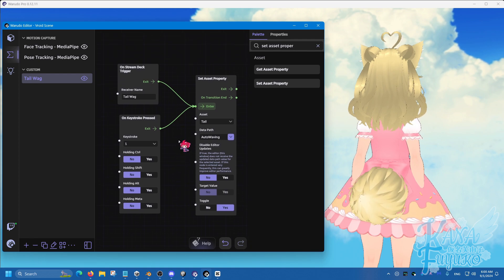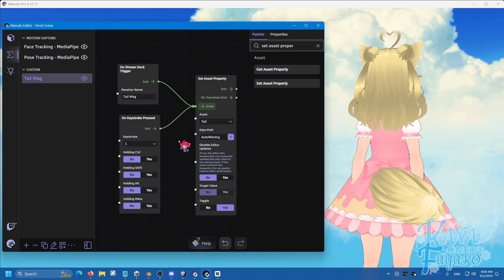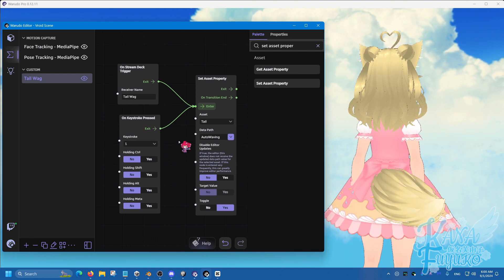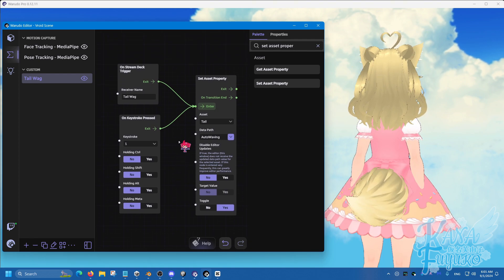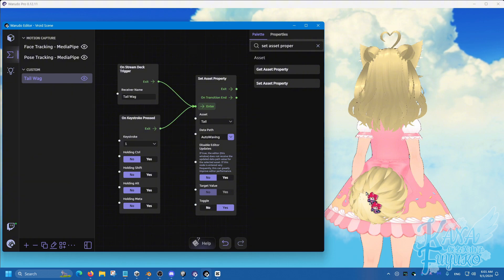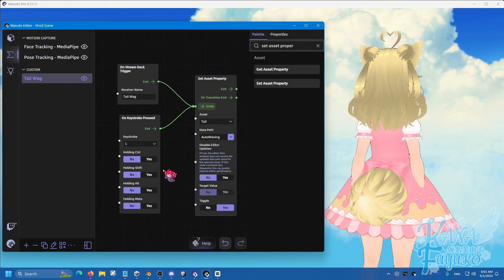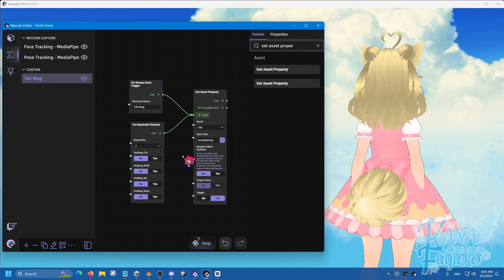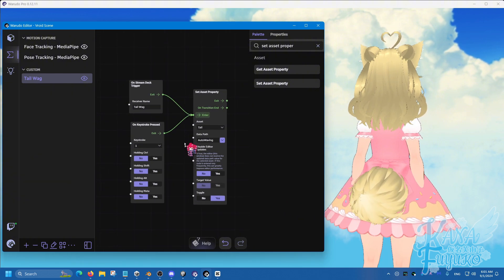Simply you can press 1 to test and then press 1 again to stop the tail wag.